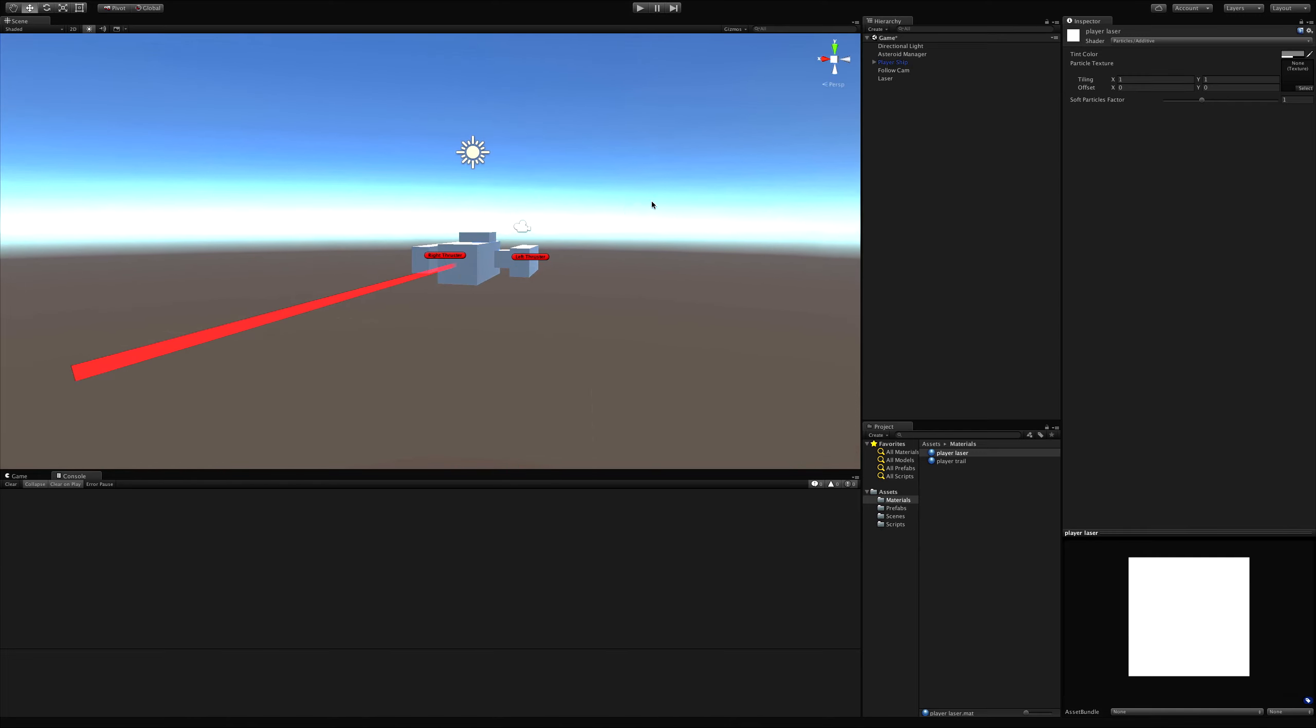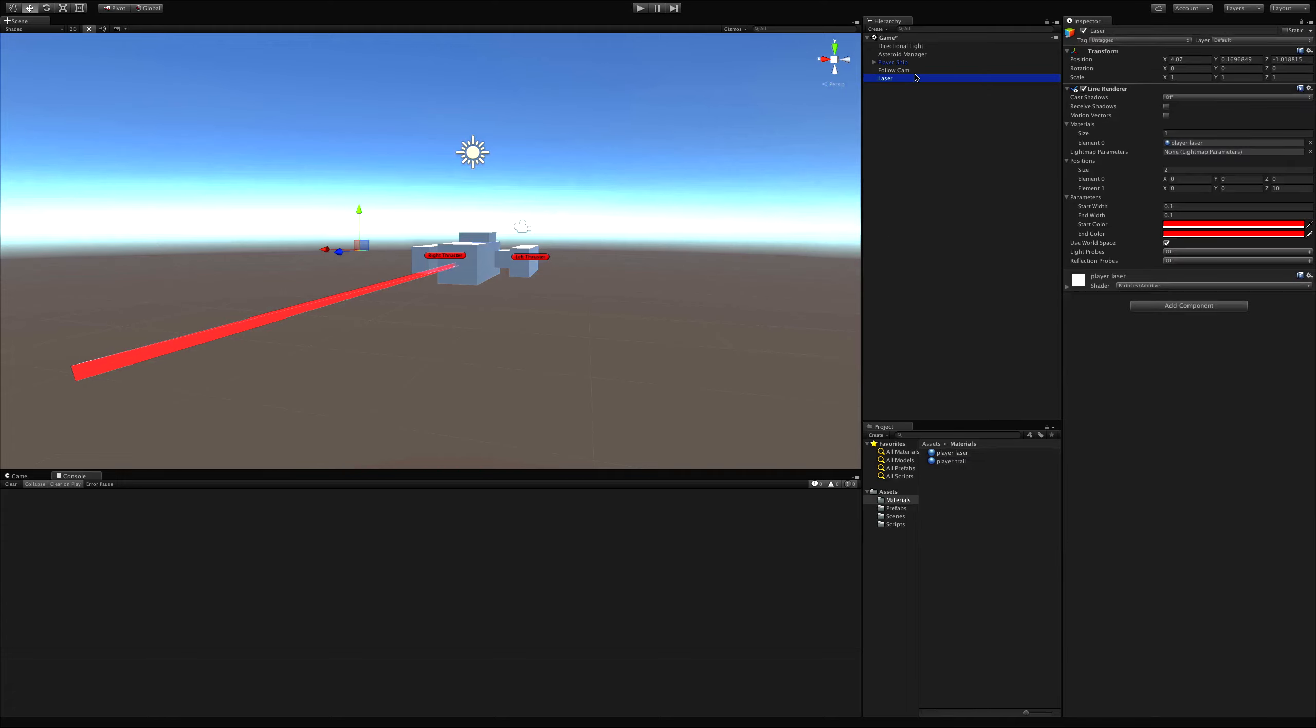So now we've got a reddish laser. Again, once we add an actual texture to the material, it'll look better. But I just want something on the screen for now. Alright, so we've got a laser done. I'm going to go ahead and put it back down to all zeros.